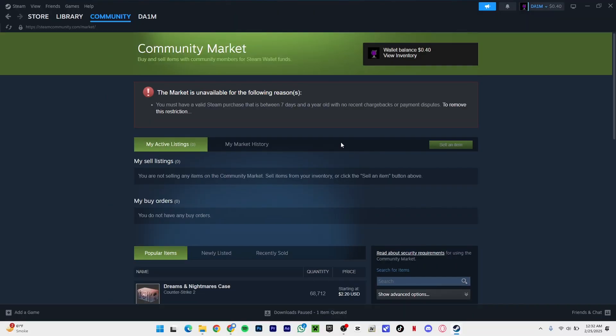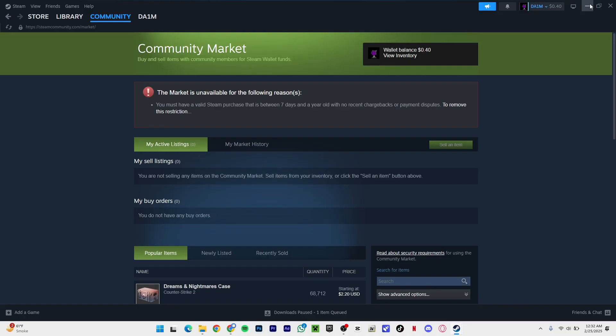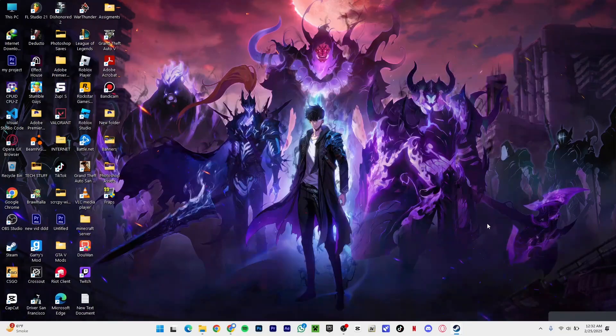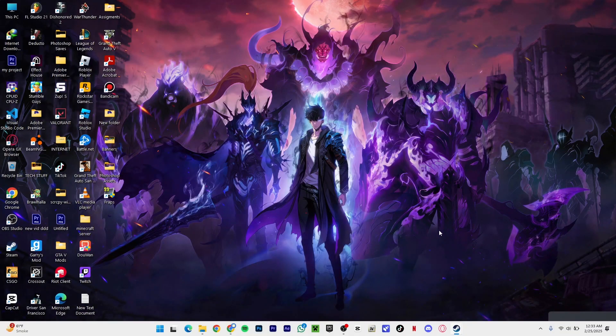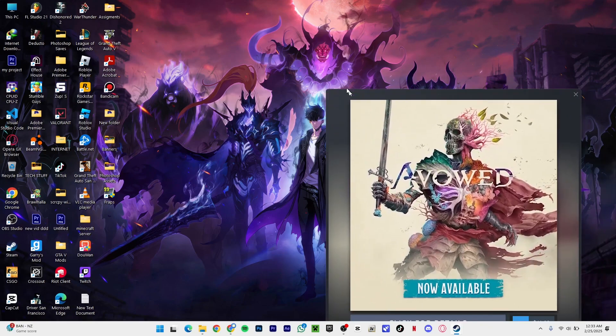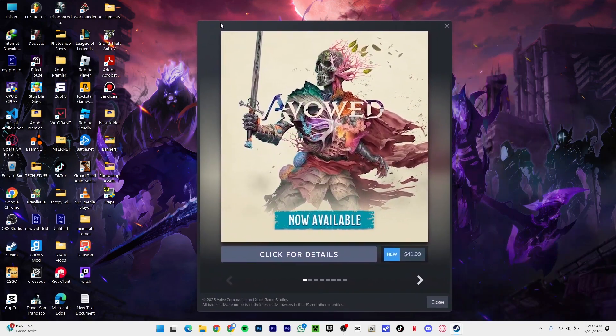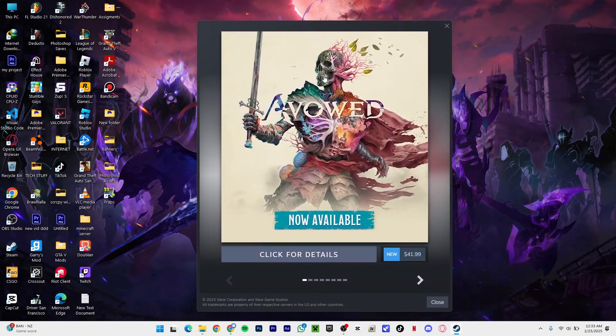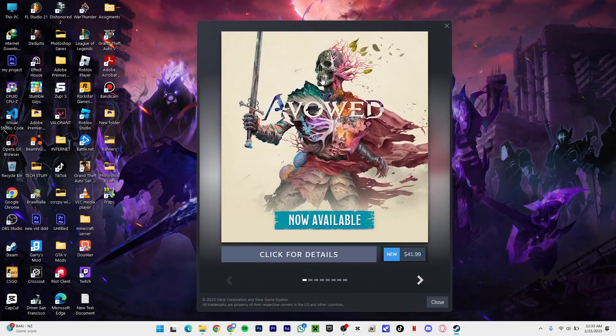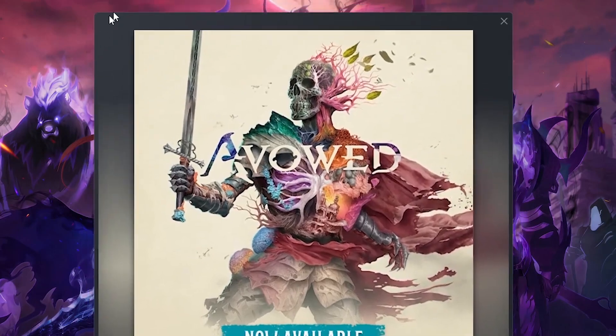I realized I should make a video for you guys to help you out. First of all, I'm going to tell you why you got this error. As you can see, it says you must have a valid Steam purchase that is between 7 days and a year old. If you left Steam and weren't playing any games on it or haven't bought anything, and all of a sudden you logged into your account just like this guy - you came out of a grave to play games on Steam.